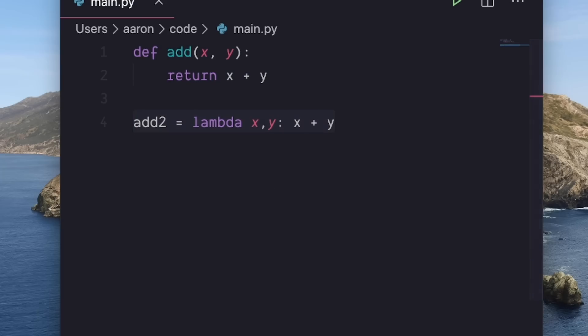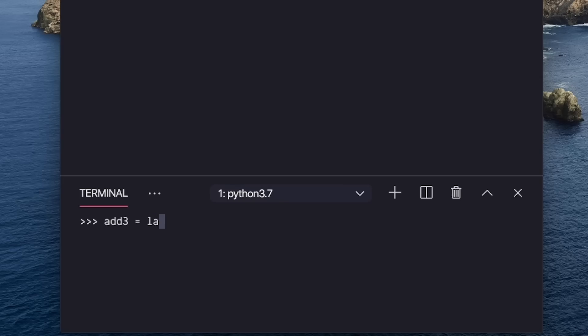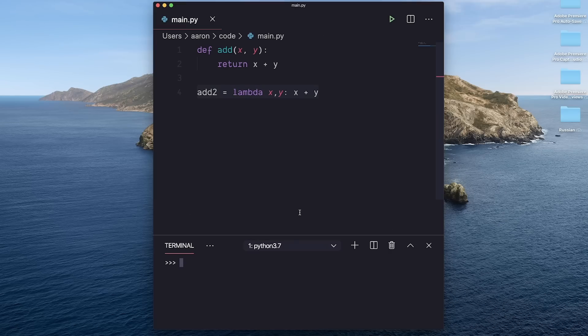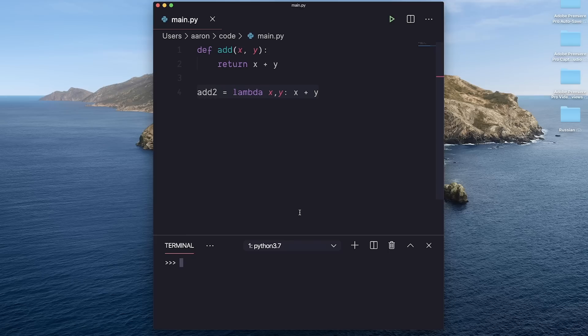Now, lambda is very good. For example, if you wanted to define a function in your interactive shell, that's one case that I often use them. And another probably more common example is in list methods that need a callback function. For example, sorting, mapping, and filtering.